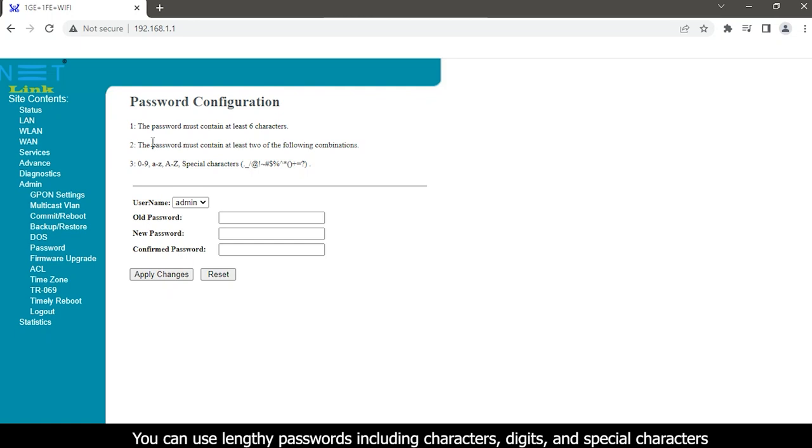You can use lengthy passwords including characters, digits, and special characters.